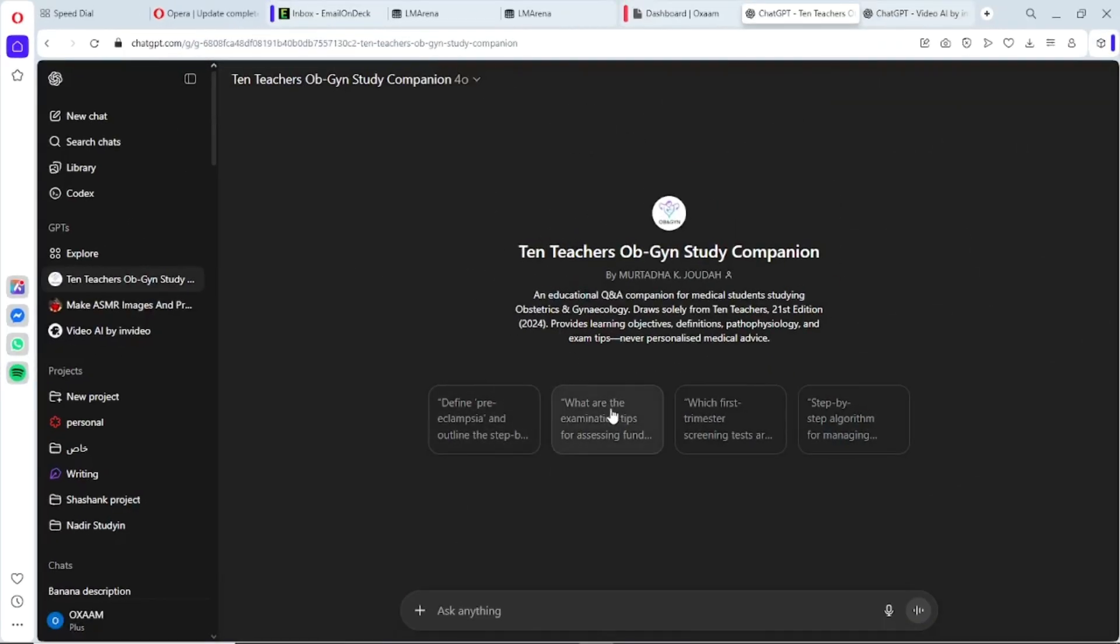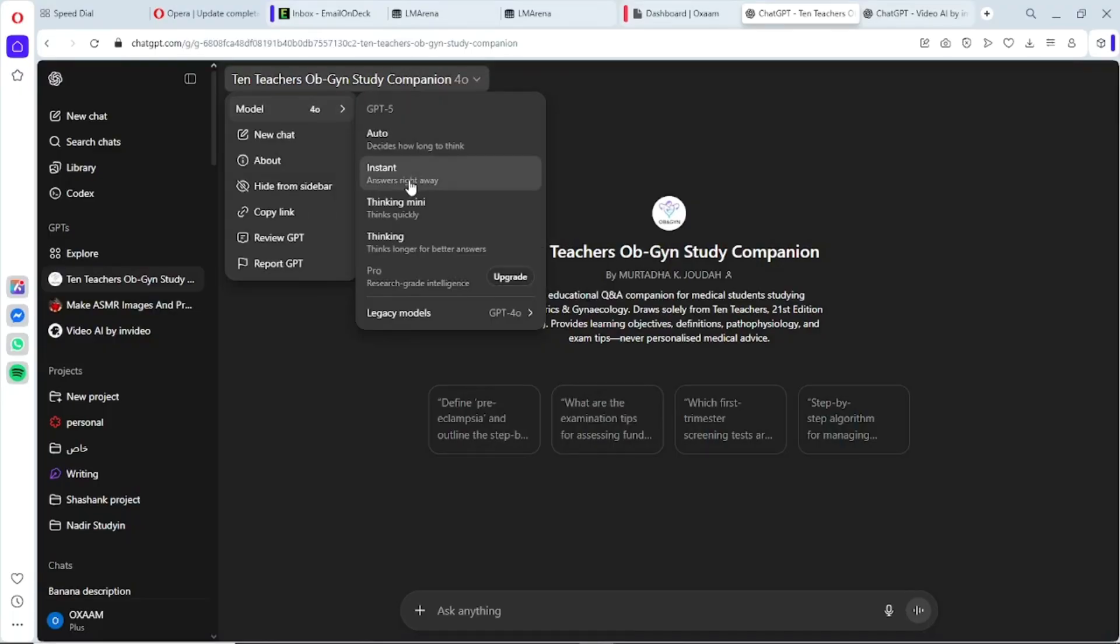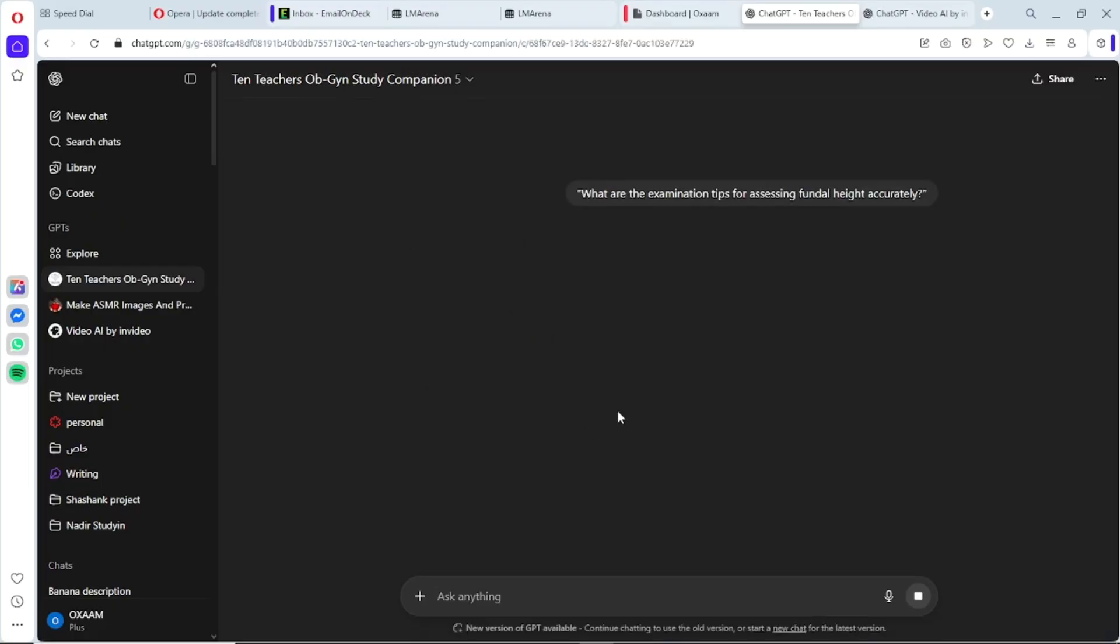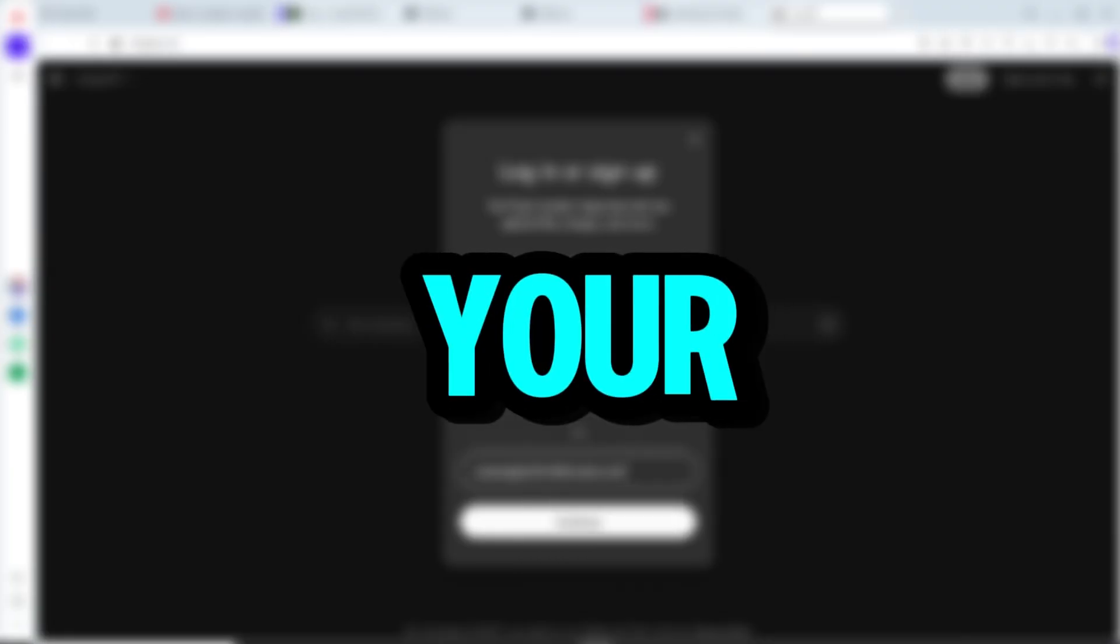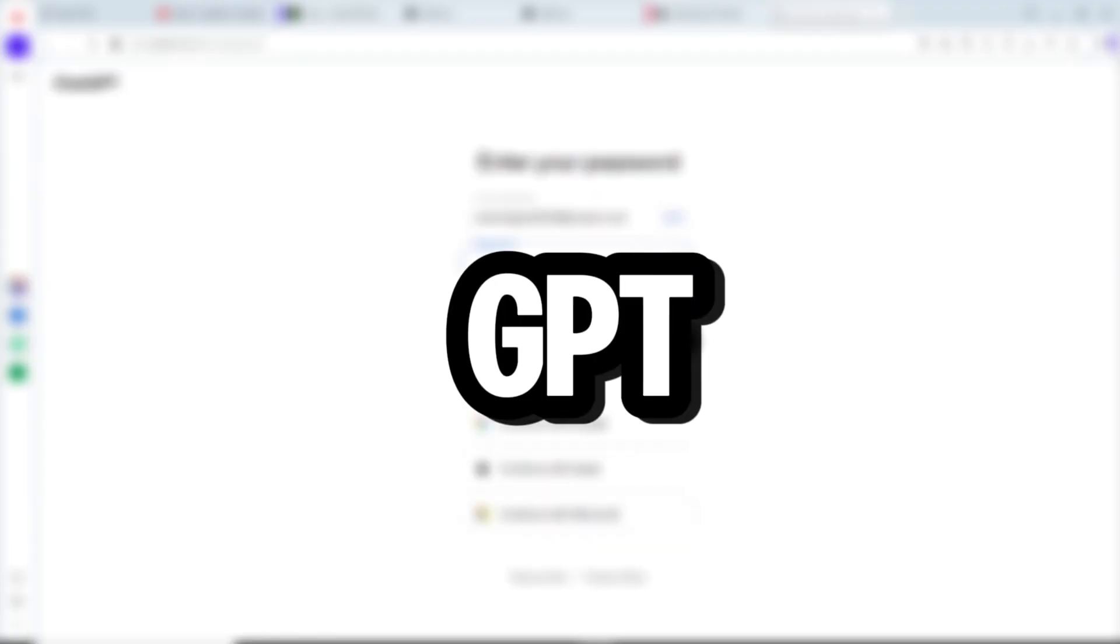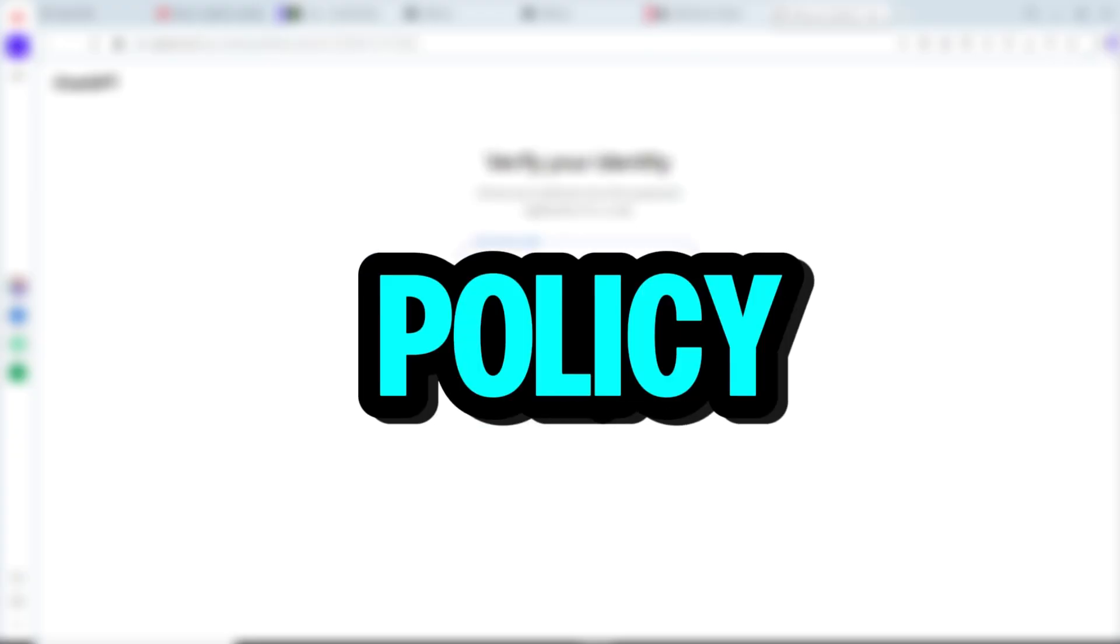I'll walk you through the exact steps to get full access, the secret setting everyone misses, and a bonus tweak at the end that'll make your ChatGPT feel even faster. So grab your device, open ChatGPT, and let's set you up for lifetime access. If you enjoy legit, policy-safe tips like this one, tap like so I know to make more.